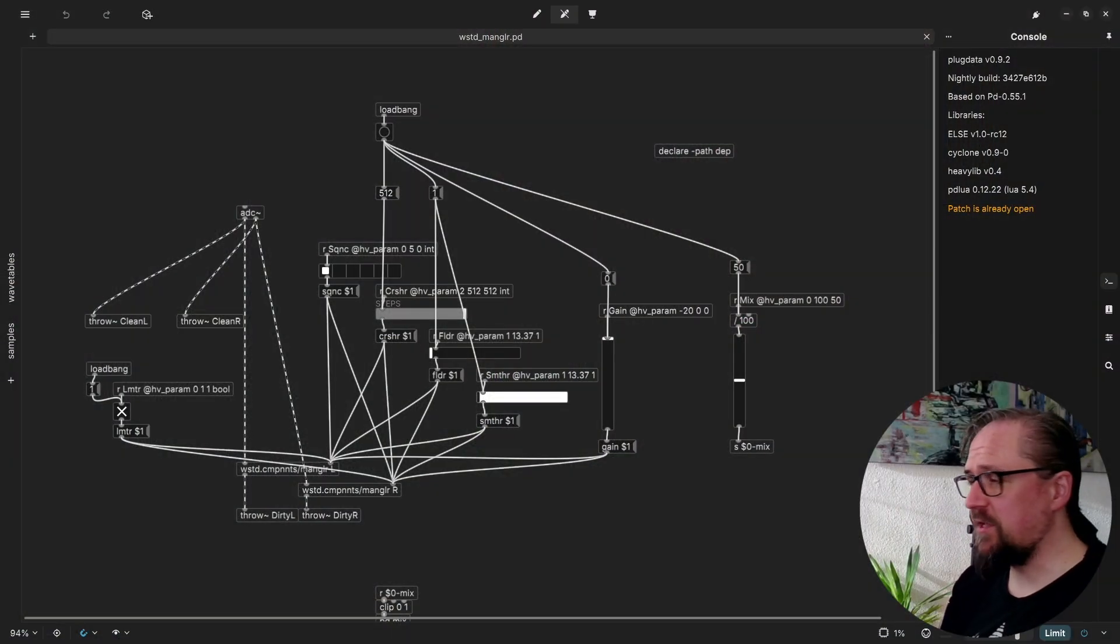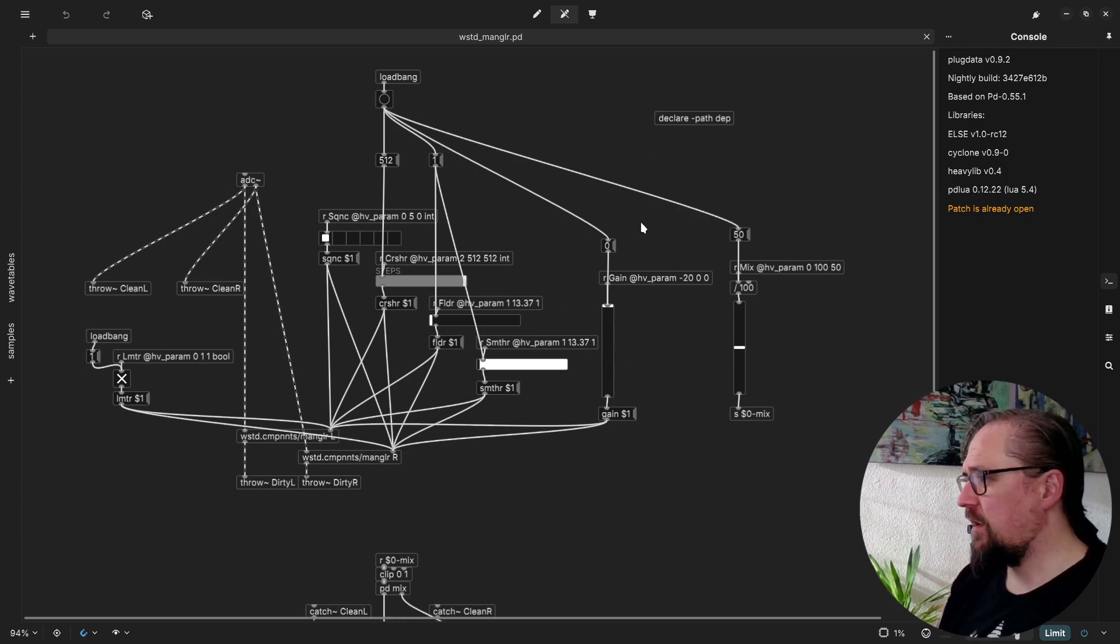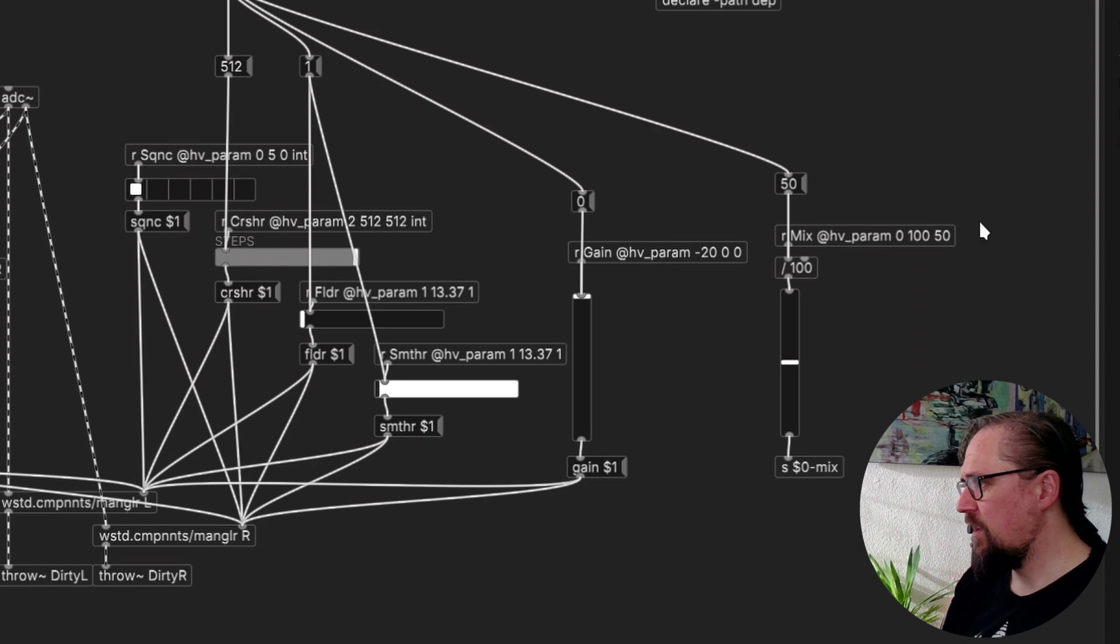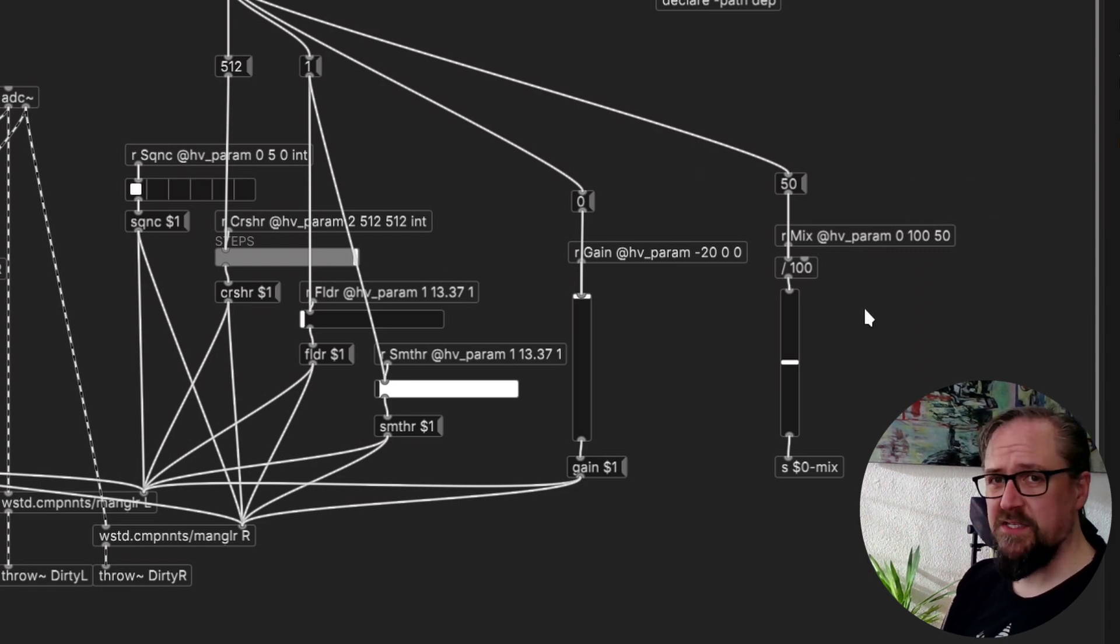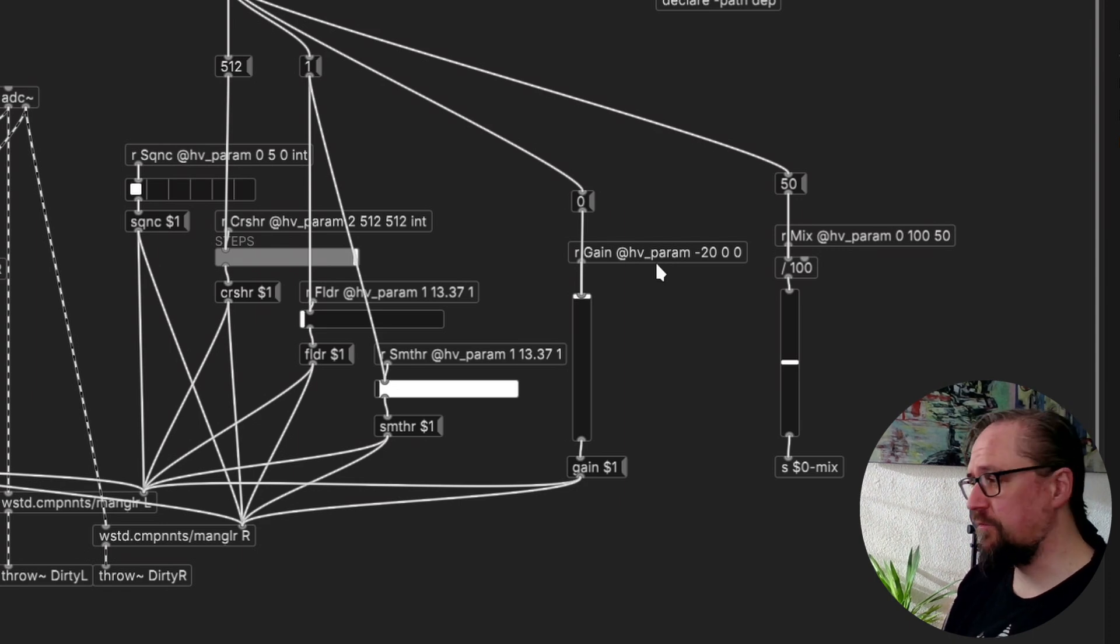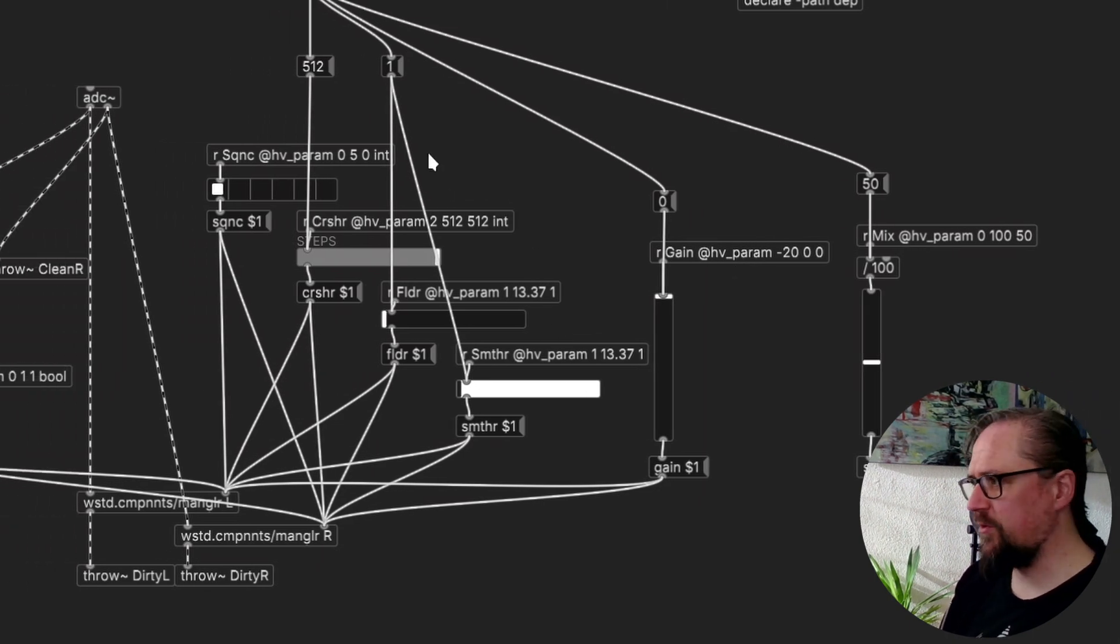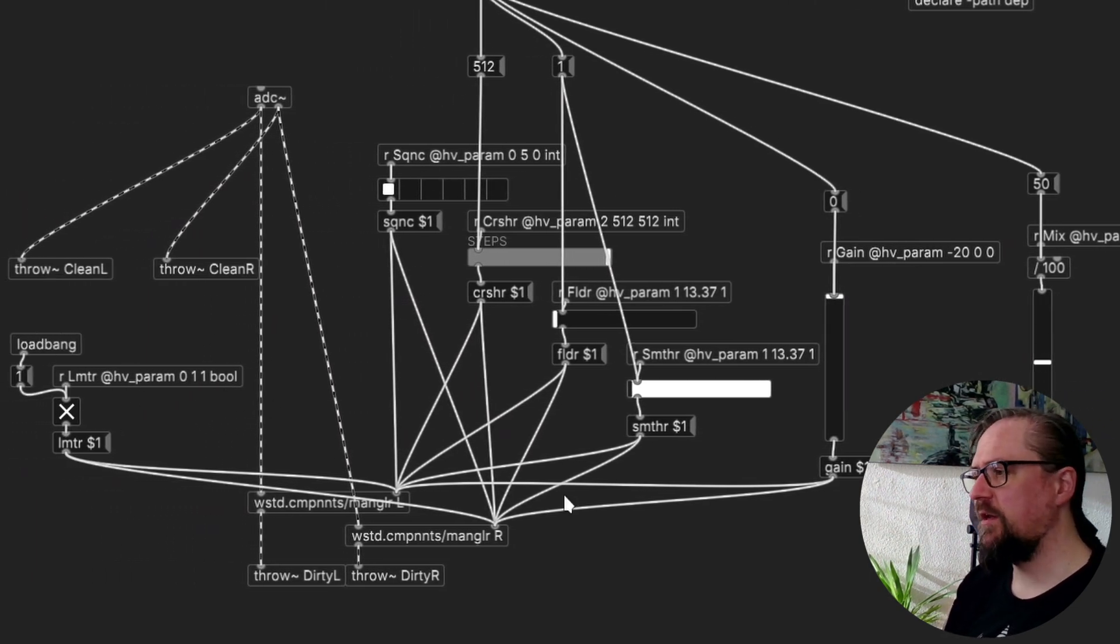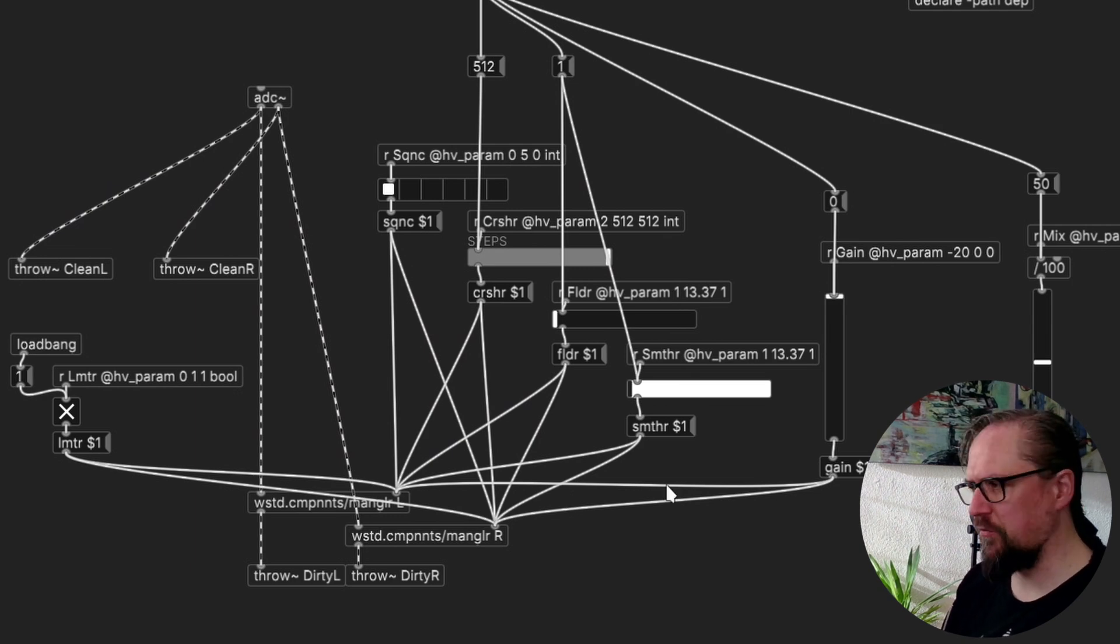So here you can see the patch for our Wasted Mangler distortion plugin and we see that we have a number of parameters. Most of them have the standard minimum, maximum and default value that gives you a float, and then a couple of parameters have either an integer input or even a boolean input and these will translate to different UI objects that will behave differently.